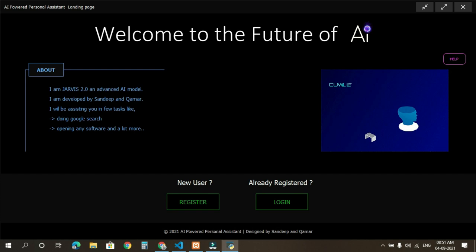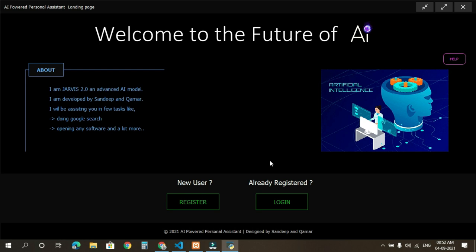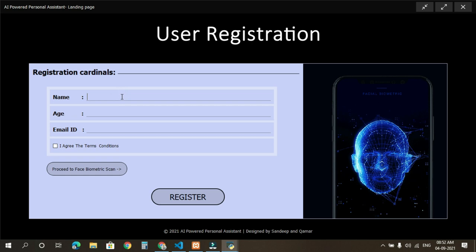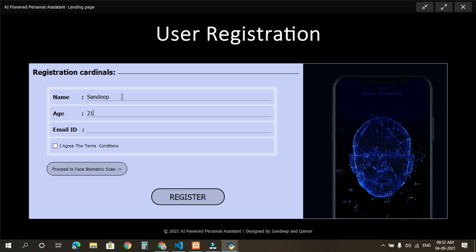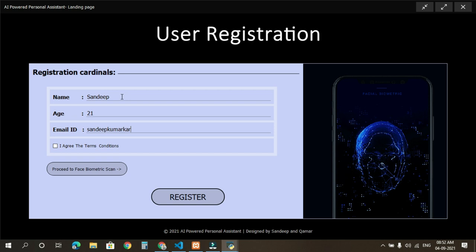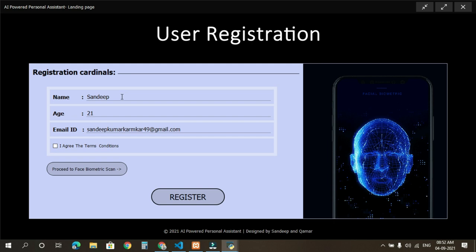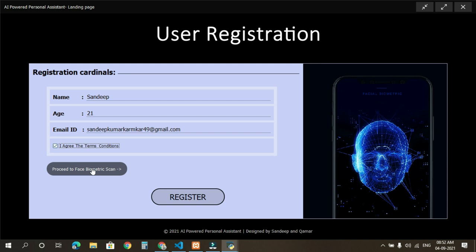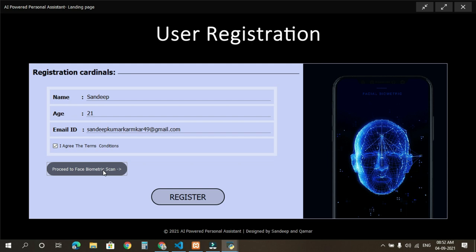As I am new user, so I'm going to register myself for the first time. I'm going to fill my details here. Now I'm going to proceed for our face biometric scan for facial recognition. Please look at the camera. Your face data generation process is started.